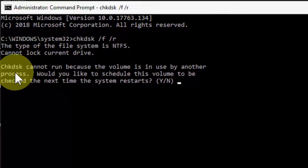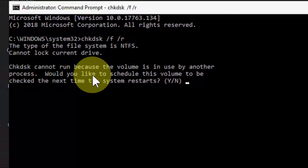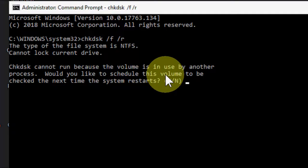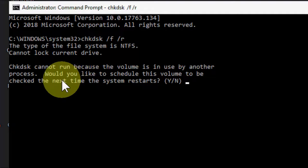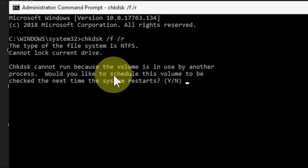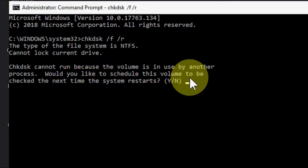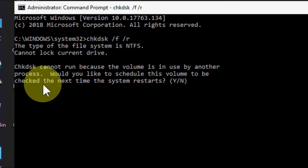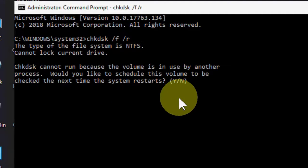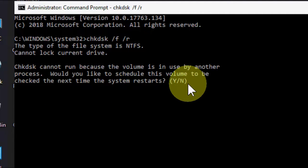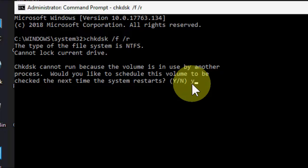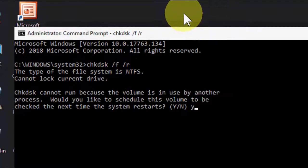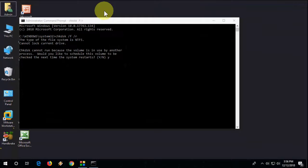You will get this message like 'Chkdsk cannot run because the volume is being used by another process. Would you like to schedule this volume to be checked the next time the system restarts?' Here you need to type Y, that's for yes. Type Y and hit enter. When you restart next time, it will auto scan and repair.